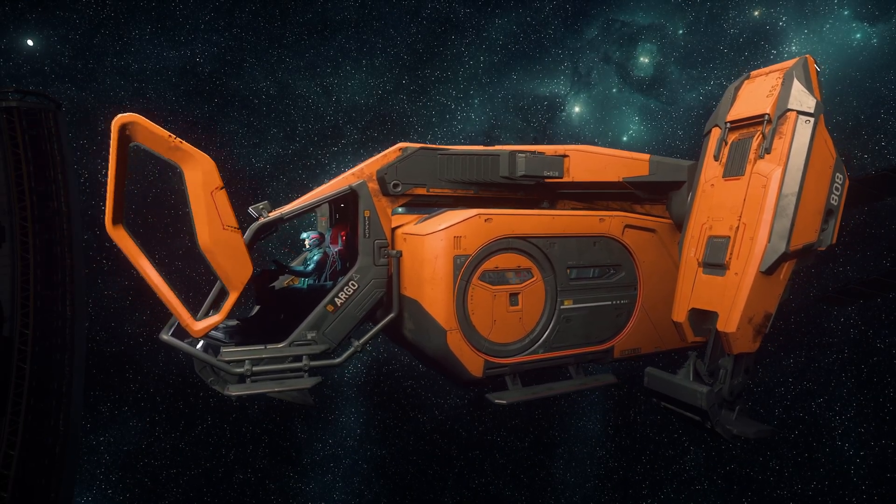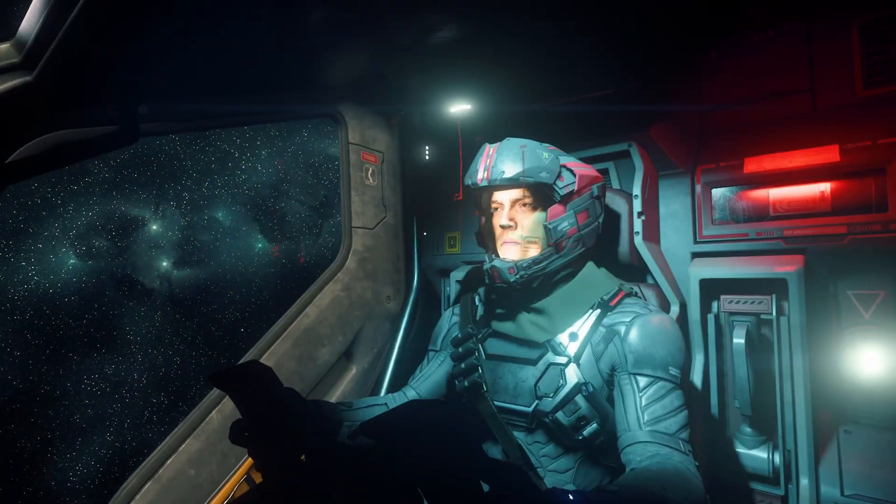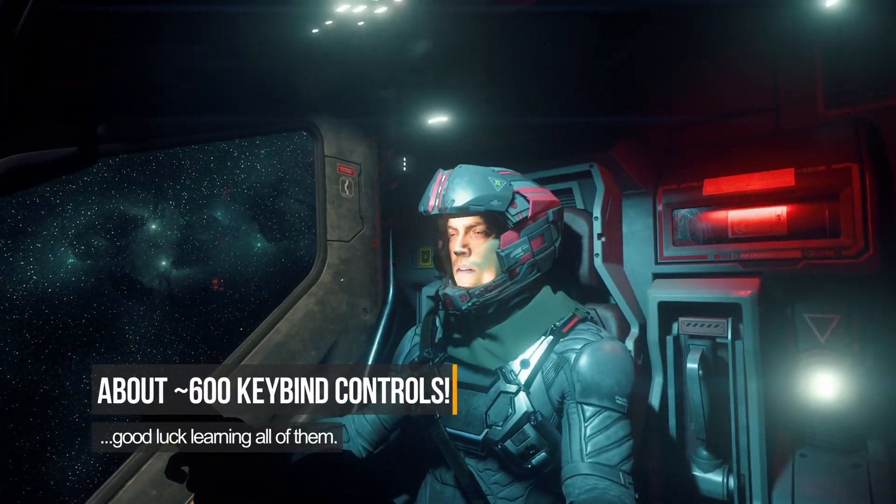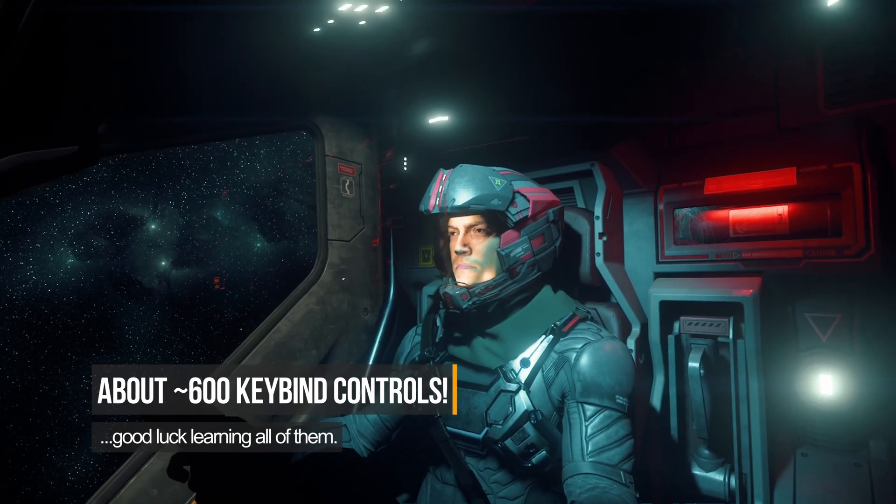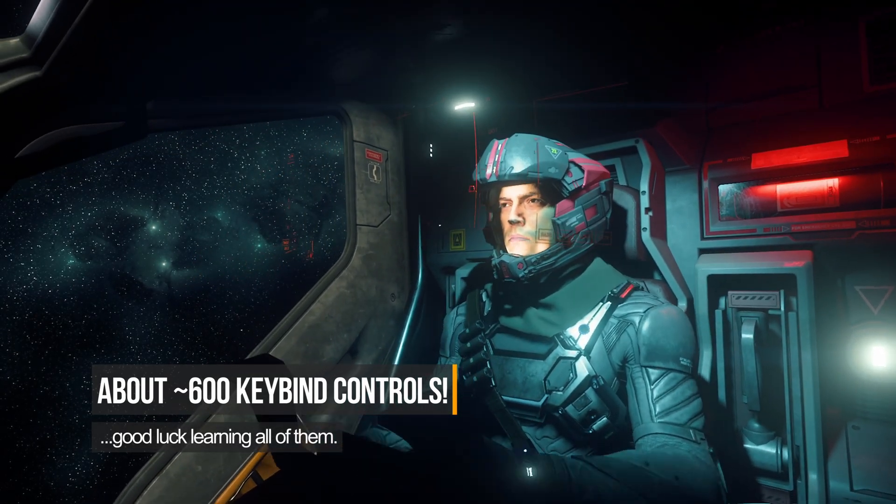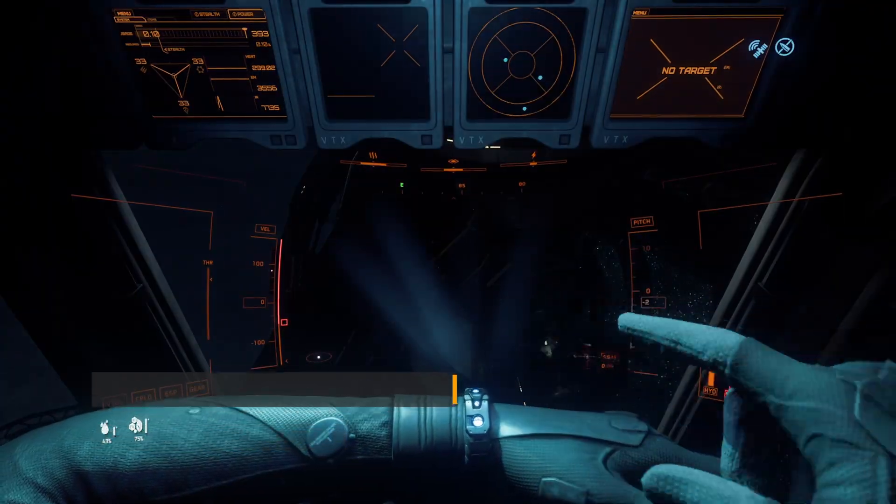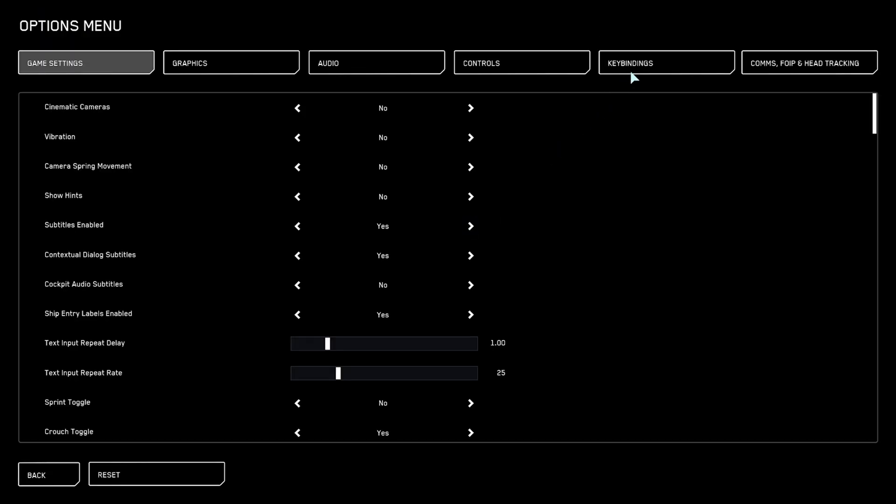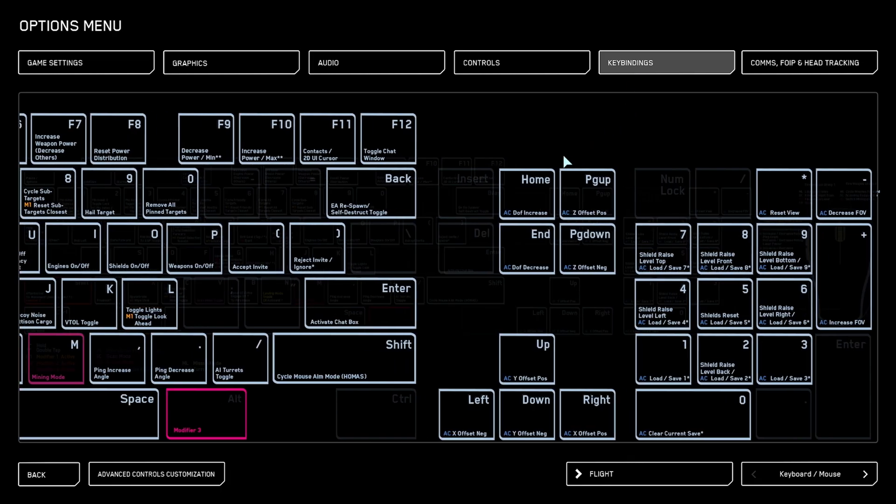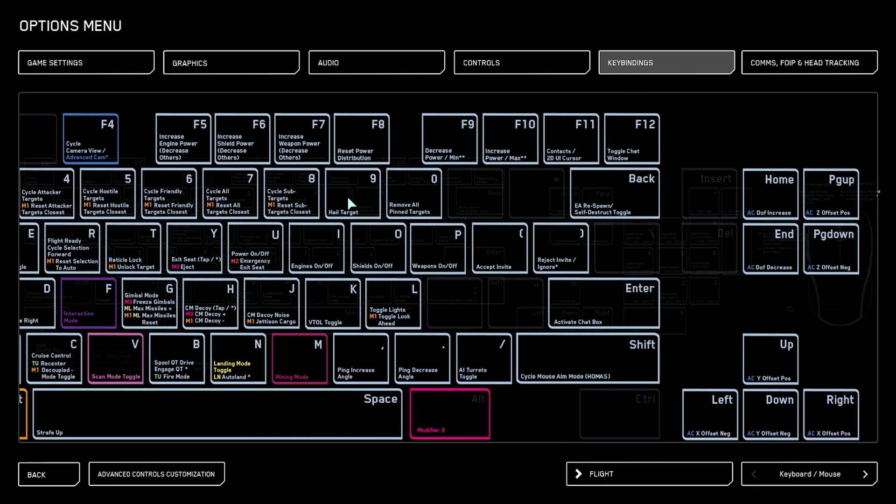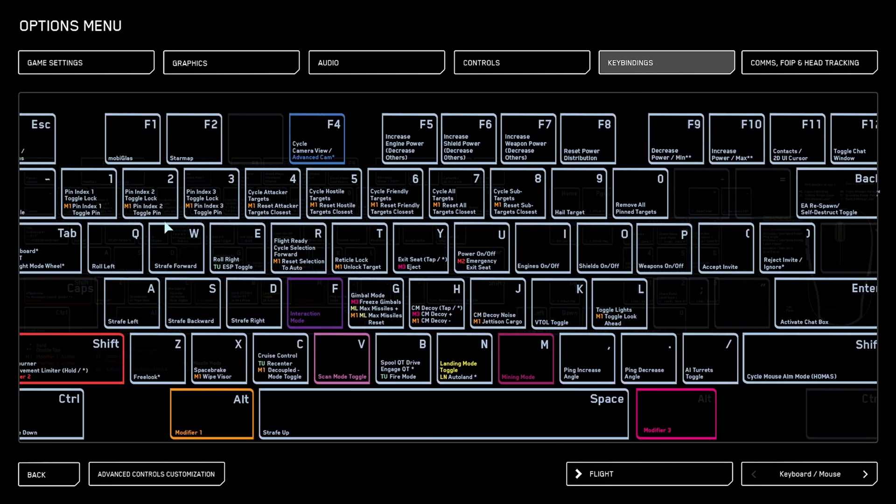Did you guys know that Star Citizen has about 600 keybind controls? Yeah, and when you open up the options menu, it is just absolutely insane.